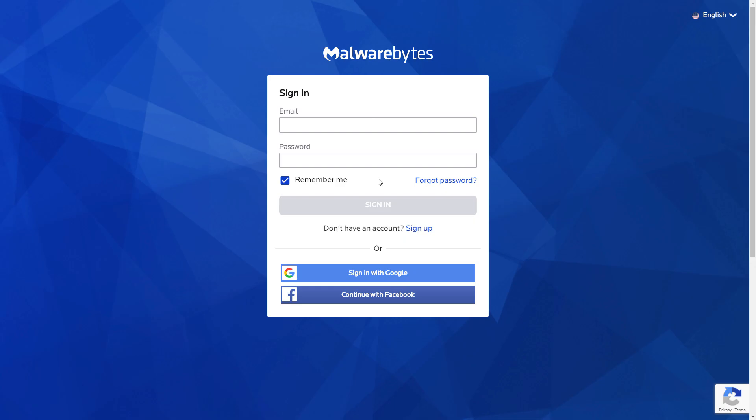Hello and welcome to Malwarebytes How-To's. This video will show you how to set up your Malwarebytes My Account.